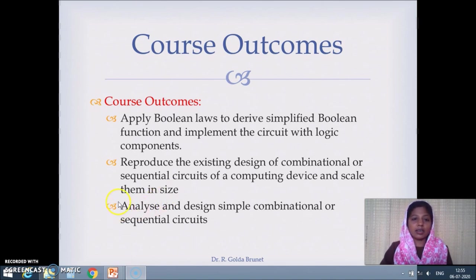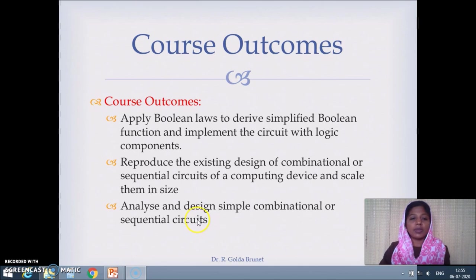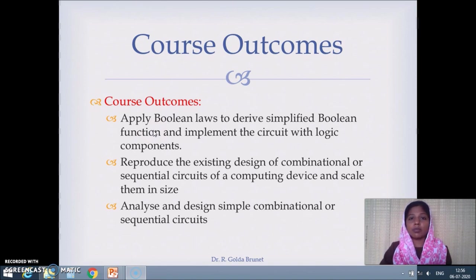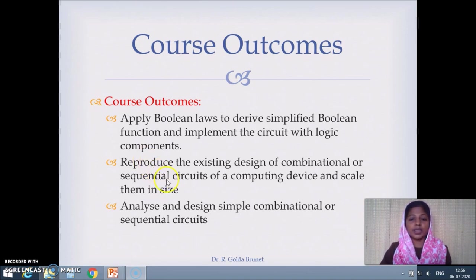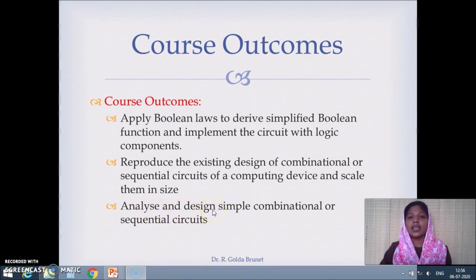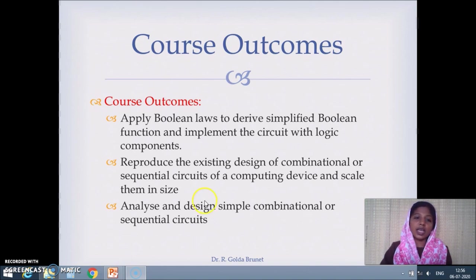The last outcome is to analyze and design simple combinational or sequential circuits. From an examination perspective, the first outcome may have application or synthesis-level questions; the second will be recall or comprehension-based with some analysis-oriented scaling questions; and the last outcome will be based on analysis or synthesis in Bloom's Taxonomy.